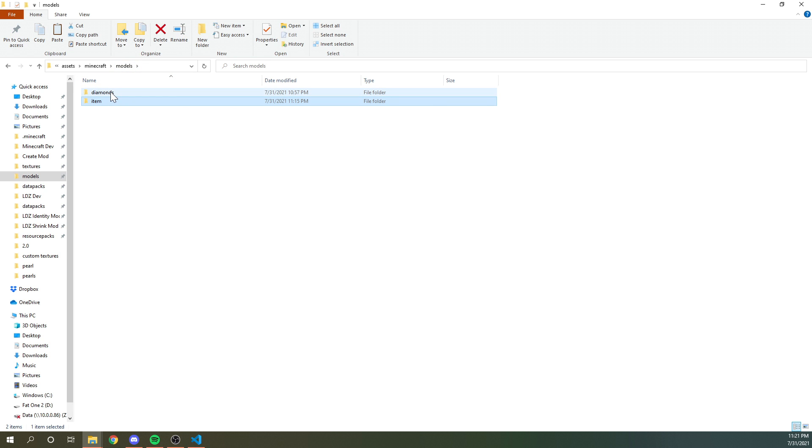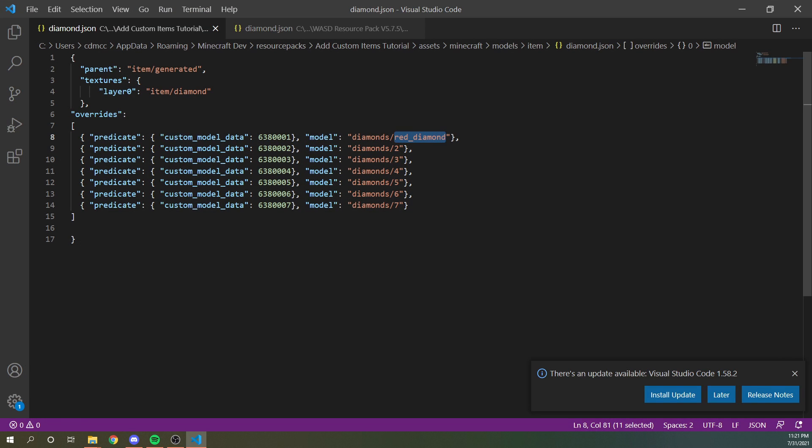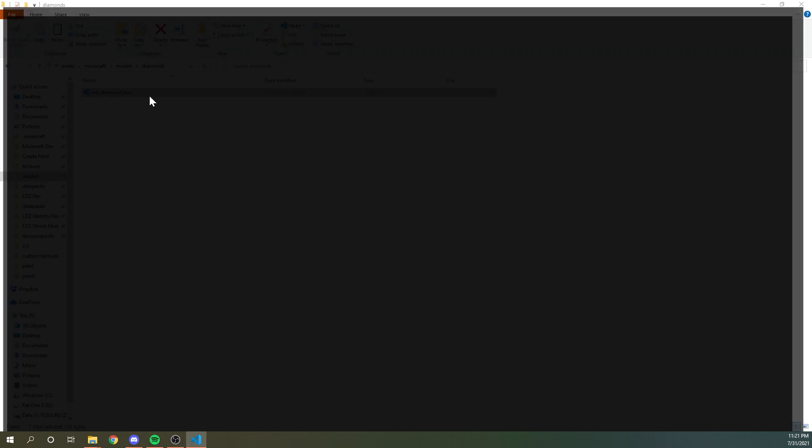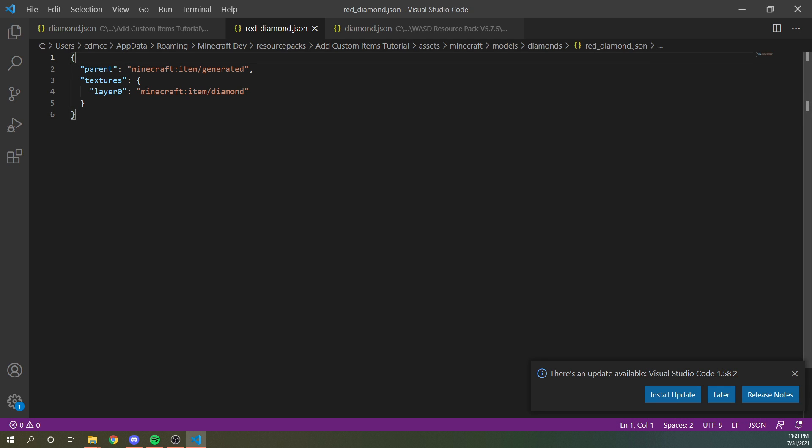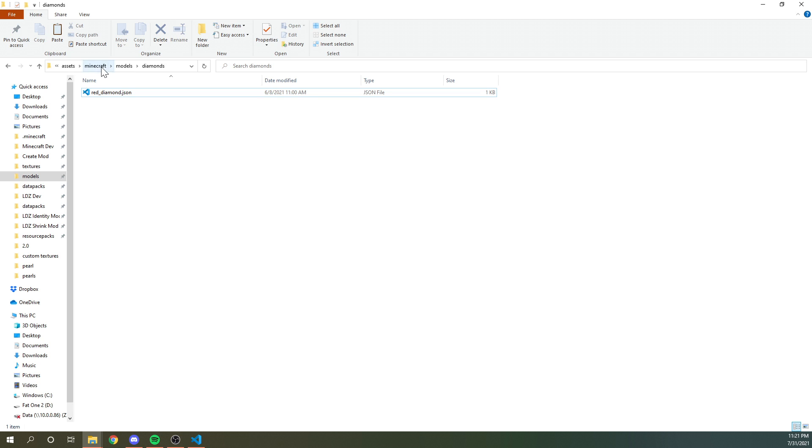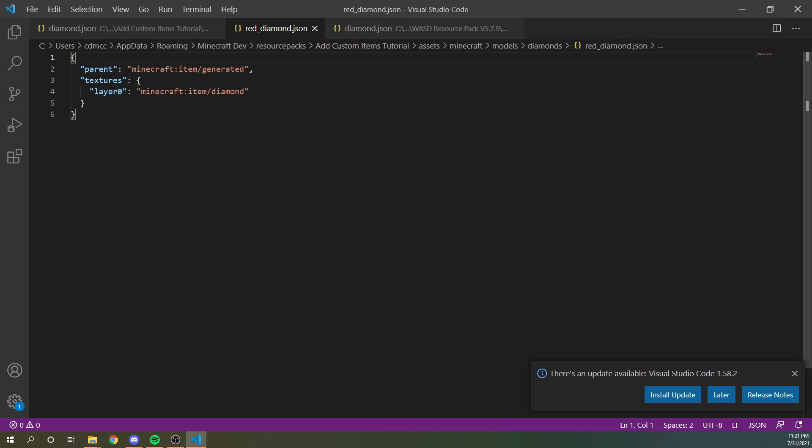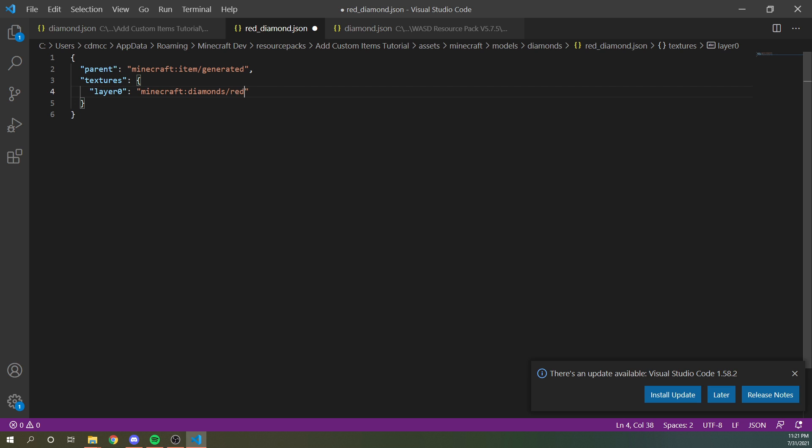And then this is a model that should look exactly like the vanilla diamonds model, except that the texture path is going to be different. In our textures folder, we have a folder called diamonds and we have yet to put the actual texture in here, but we know that the texture needs to be in diamonds and then we'll probably want to call it red diamond.